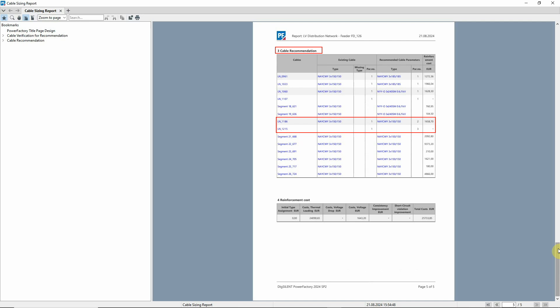In some cases, the recommendation is the introduction of parallel circuits. The last section of the report shows the reinforcement costs.